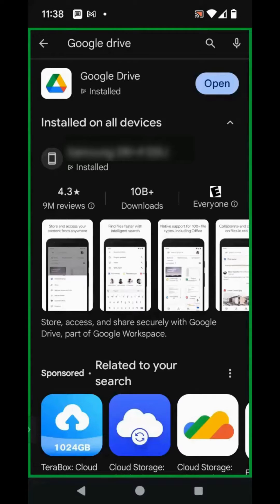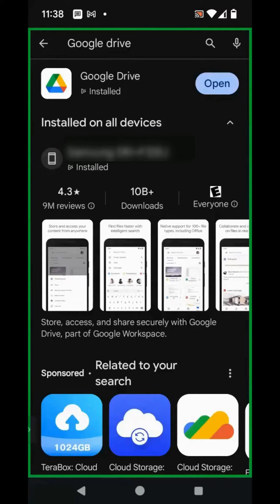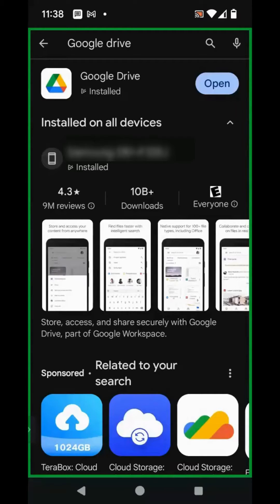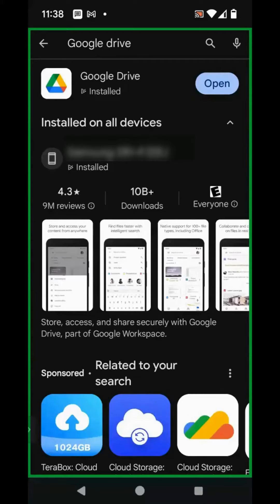The first thing you want to do is make sure that you download the Google Drive app onto your mobile device. And I will say that this will work exactly the same if you are on a PC or a laptop.